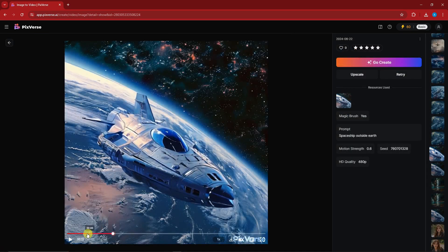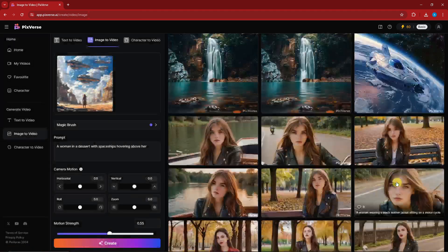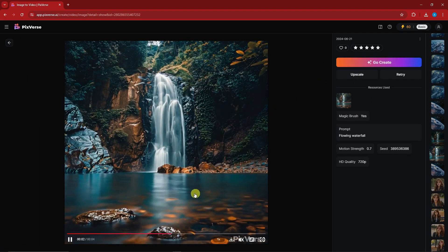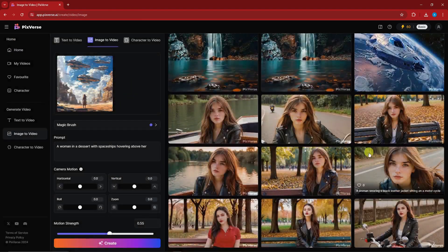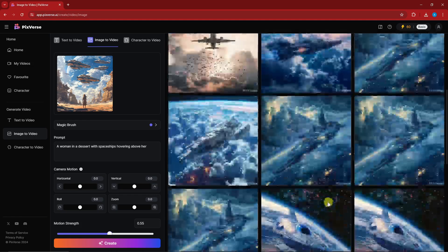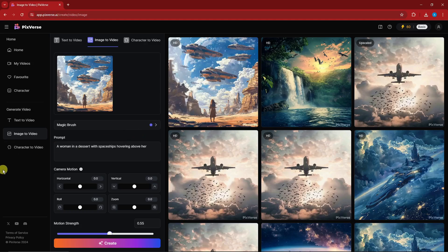I also have another waterfall here — the water is moving, pretty awesome. These are other videos from my previous PixVerse video, so please check it out. There's also a woman on a motorbike. That's how you use the Magic Brush feature in PixVerse — this is fairly new, please check it out.